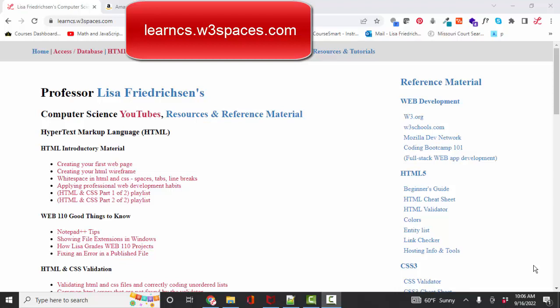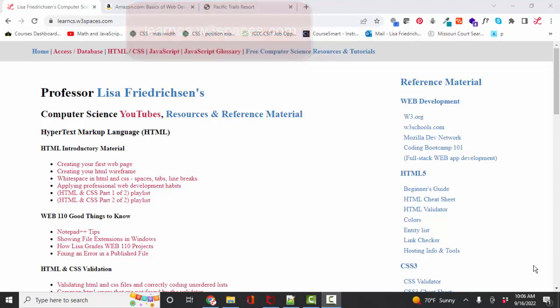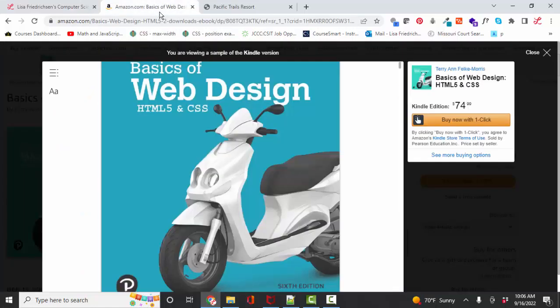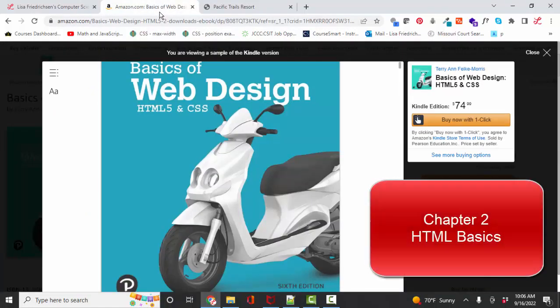Hello world, Lisa Fredrickson, your friend and computer science professor with another short screencast. If you're using this textbook or a previous version for your class, this YouTube is for you. It's about chapter two, HTML basics.